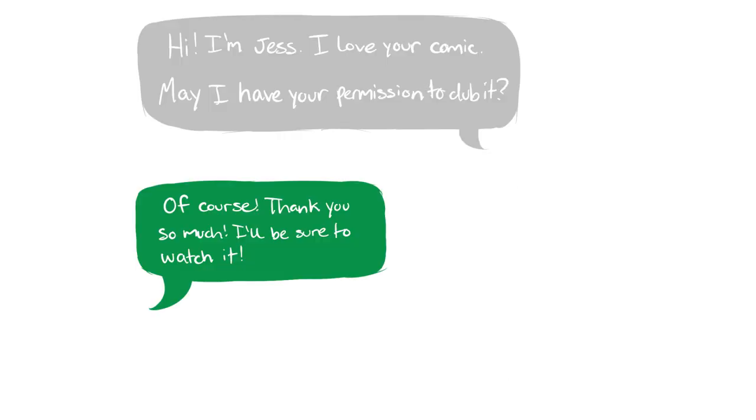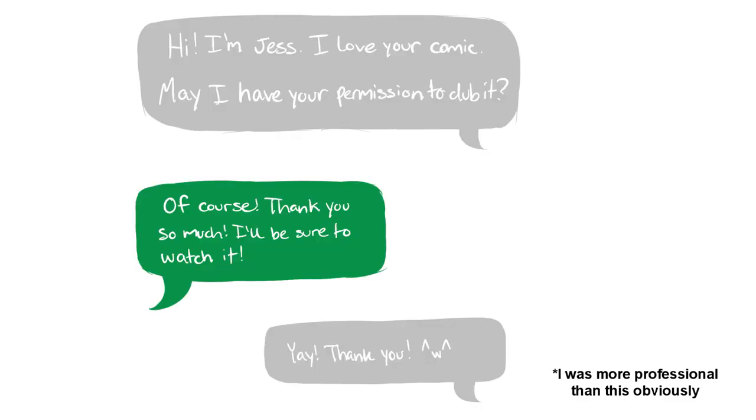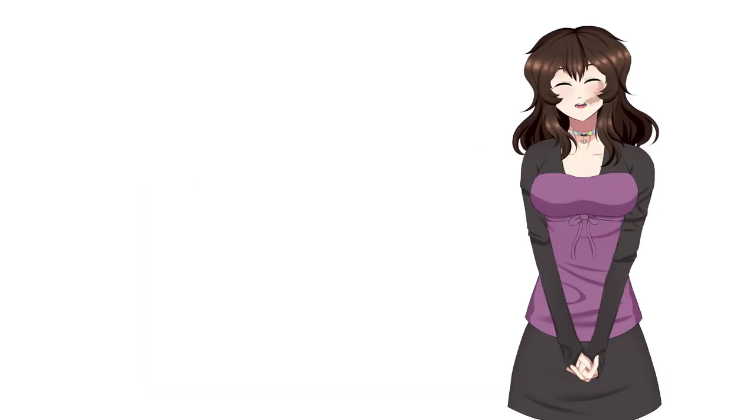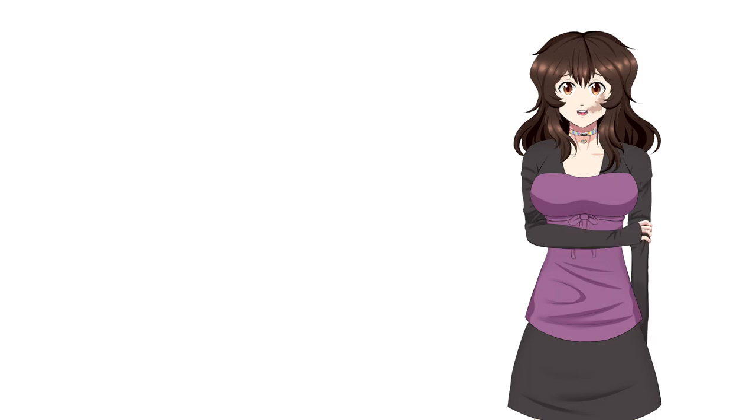I contacted the artist, and she actually gave me permission to dub it. And I was super pumped. I was so excited because this would be my first ever project that was from Webtoons, and where I would have other actors working with me. So I hosted a casting call, and got different voice actors, and we all did the lines. I even started editing. But then...